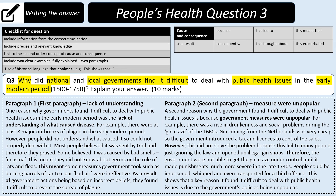Paragraph two — your second reason needs to be distinct from the first one: 'A second reason why government found it difficult to deal with public health issues is because government measures were unpopular. For example, there was a rise in drunkenness and social problems during the gin craze of the 1660s and beyond. Gin, coming from the Netherlands, was very cheap, so the government introduced a tax and licenses to control sales. However, this did not solve the problem because it led to many people ignoring the law and opening up illegal gin shops. Therefore, the government were not able to get the gin craze under control until it made punishments much more severe in the late 1740s — people could be imprisoned, whipped, and even transported for a third offense. This shows that a key reason government found it difficult to deal with public health issues was due to its policies being unpopular.'